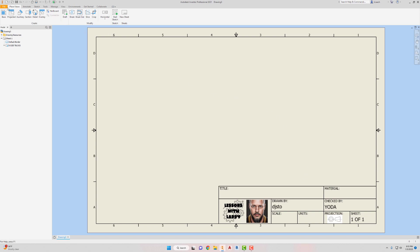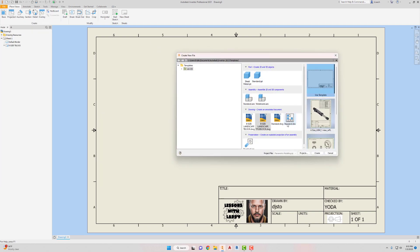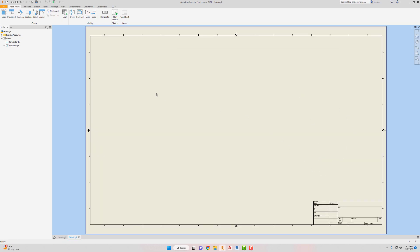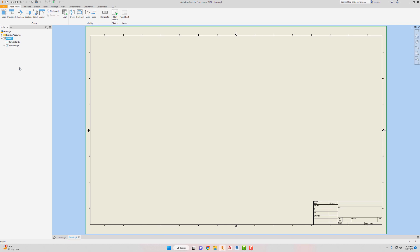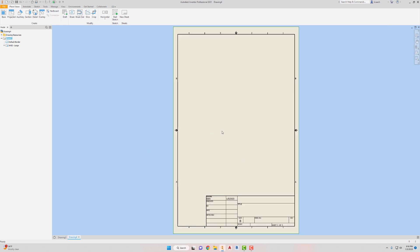There is our template with our title block. Now I want to create a new template, so I'm going to go up to File > New, use the standard drawing sheet like we did, hit Create, and then go up to Sheet 1. I'm going to right-click, edit the sheet, and I want to make it a B-size again but this time I'm going to hit Portrait so it's standing up. Then I'll click OK.